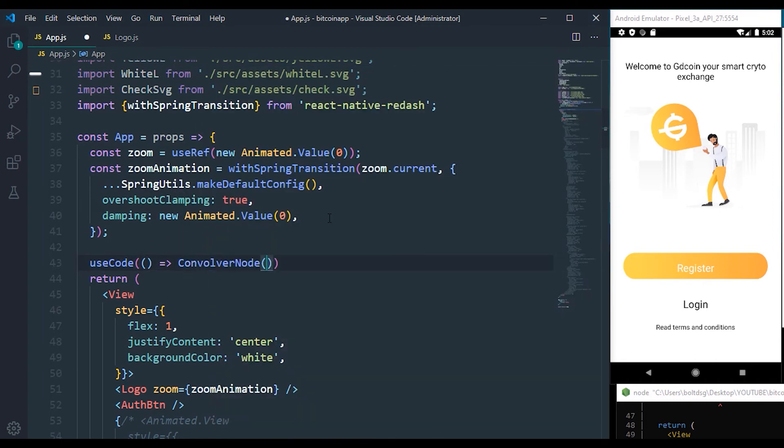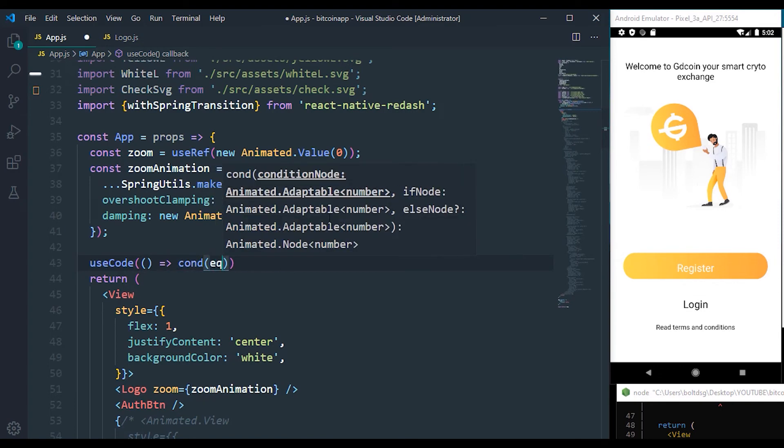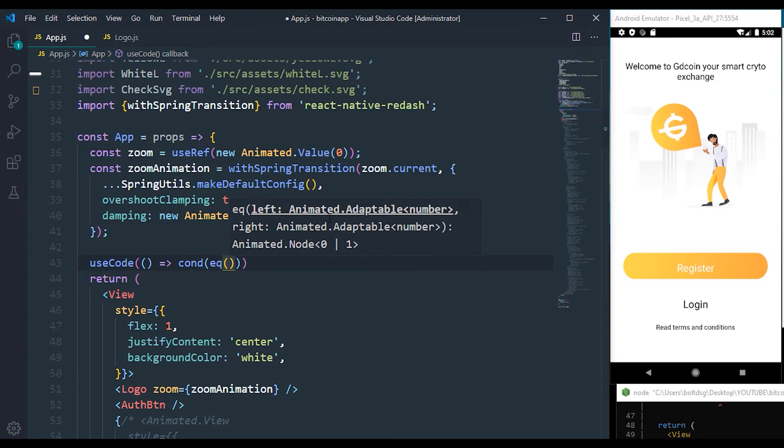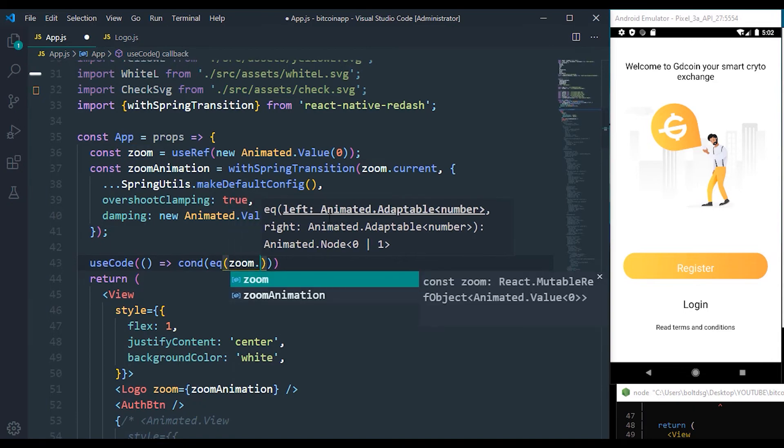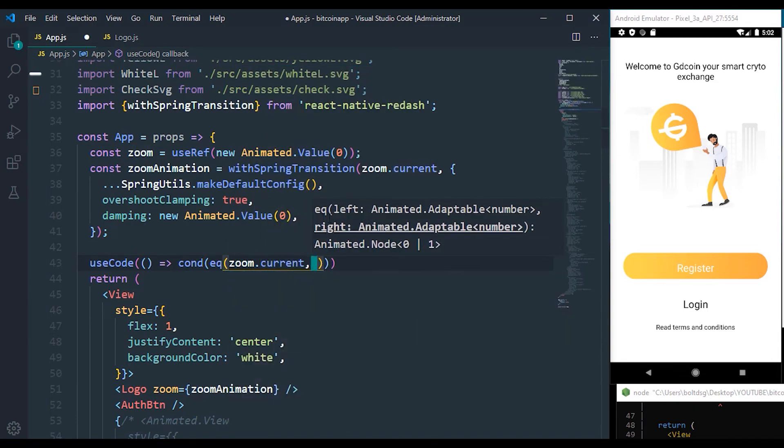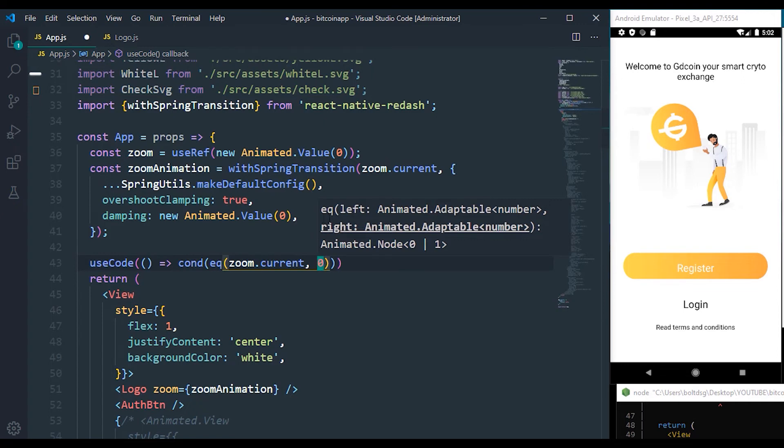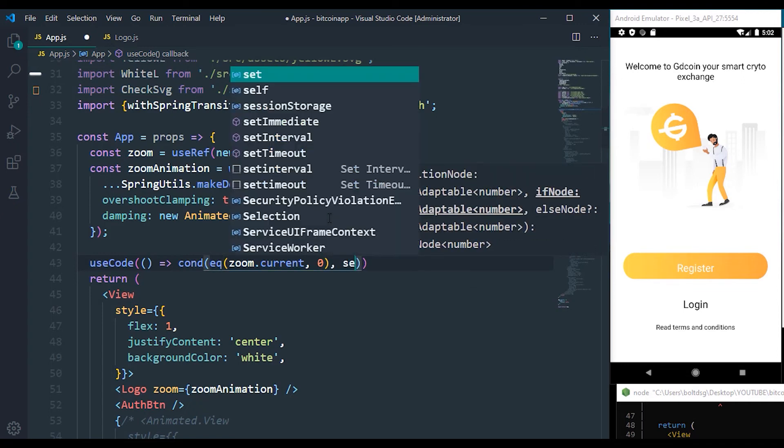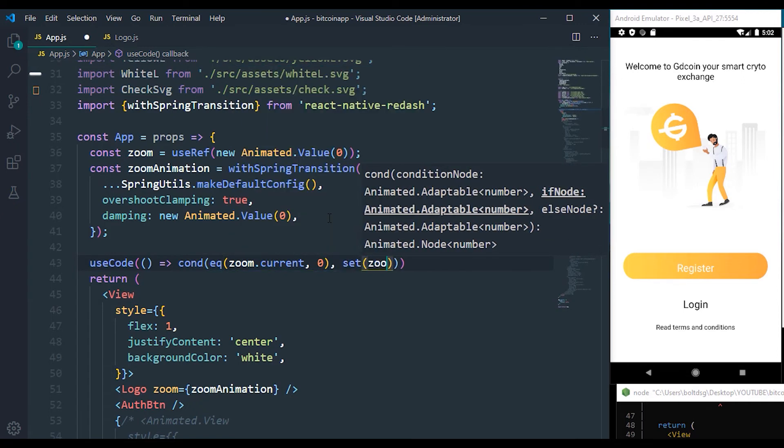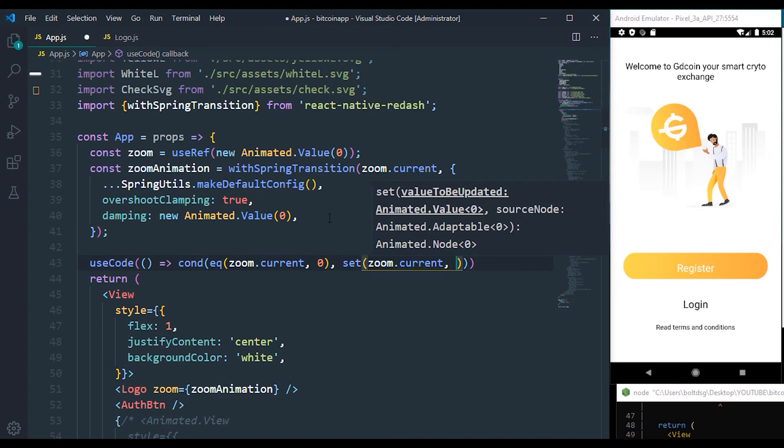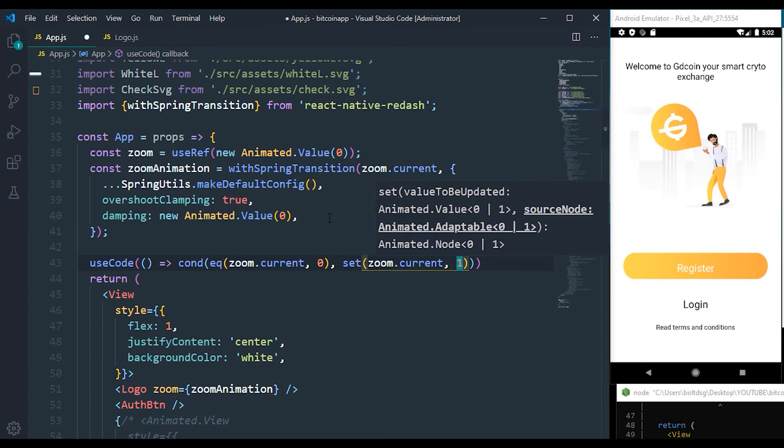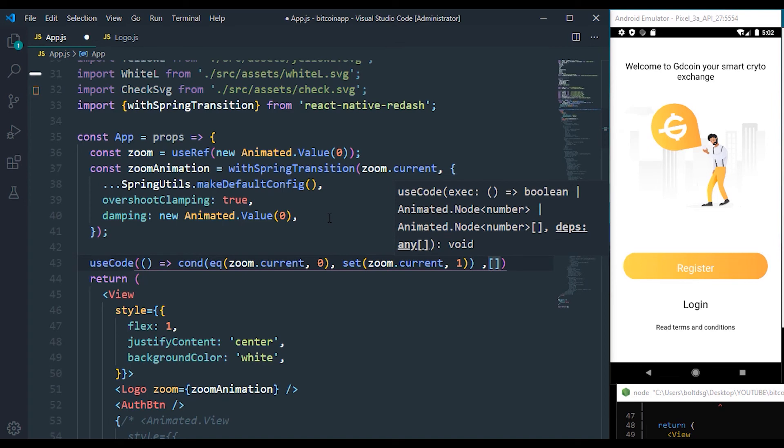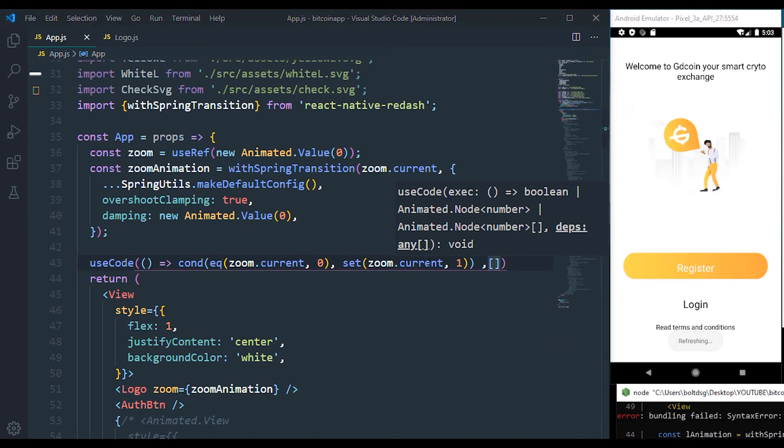Now the callback is going to check for a condition, and the condition comes from React Reanimated, which is going to be making use of the equals value. Now the equals value is going to check the zoom.current. If this zoom.current is zero, all we simply want to do is set the zoom.current to one, and we want to run that whenever the app opens. So let's save that once more and refresh